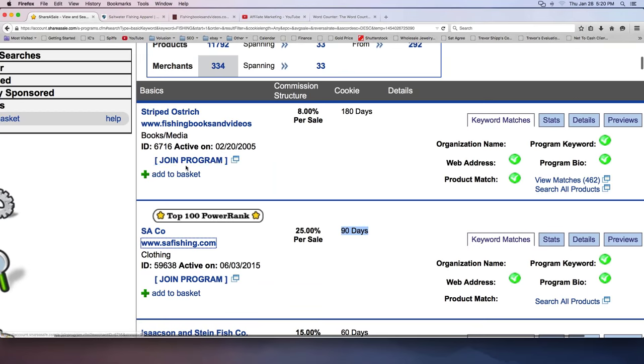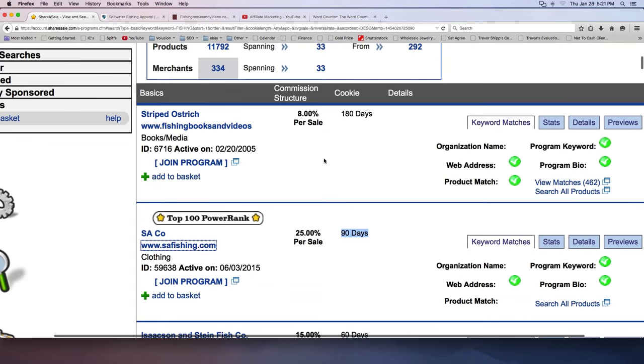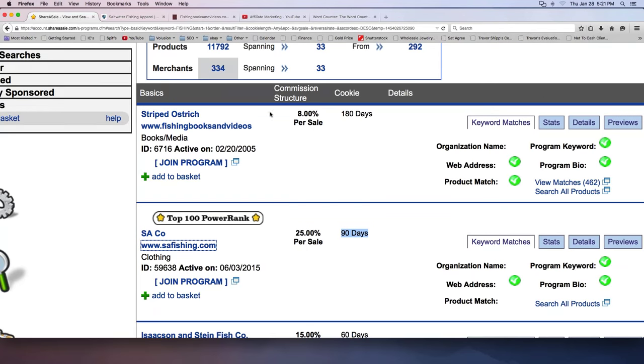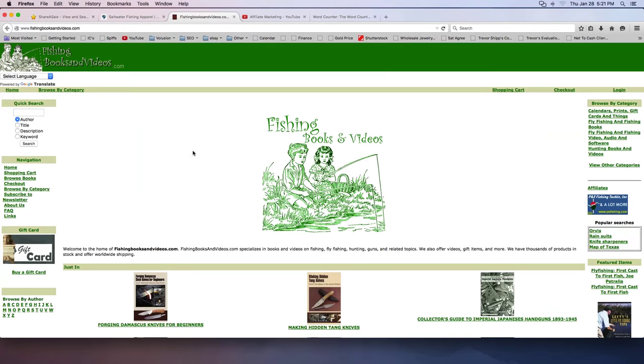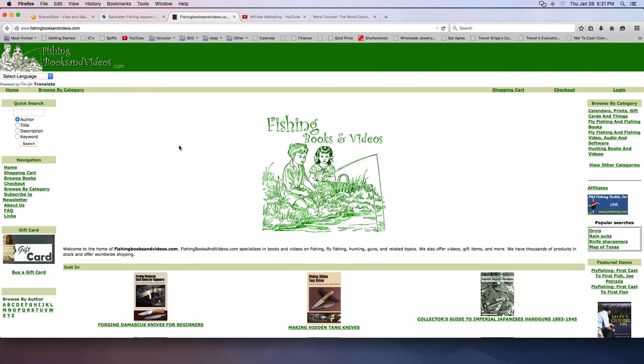Now you're going to notice a couple of things, guys. Look at their commission structure right here. This company right here, fishing books and videos, I can look at their website right here if I want to. This is fishingbooksandvideos.com. It's kind of a crappy looking site to be honest, but there it is. They pay 8% per sale on their orders. They have a 180-day cookie policy. Now somebody explain that to me real quick. What does that mean exactly? They have a cookie policy of 180 days.